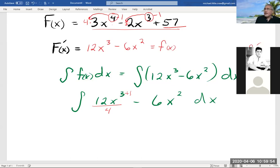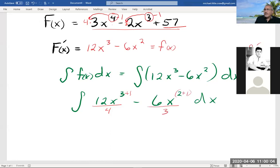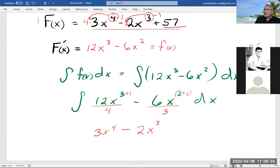Our answer is going to be 12 divided by 4 is 3, x to the fourth power — notice that's what we started with up here — minus 6 divided by 3 is 2, x to the third power. But notice we're missing the 57. There's no way to know or get back to that 57 unless we have a point on the graph. So when we're taking this — what's called the indefinite integral...